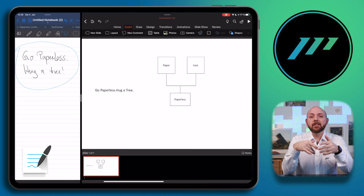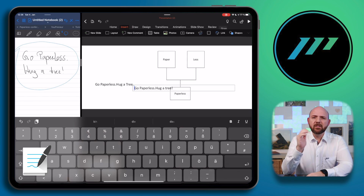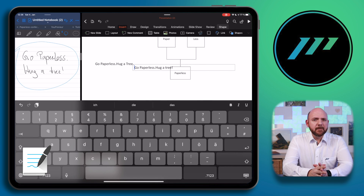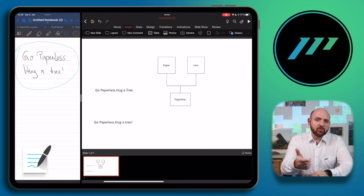However, the big difference is that GoodNotes 5 also supports drag and drop functionality. This means you can simply select your handwriting, then press, hold, and drag it into another app's text field. This will convert your handwriting on the fly into typed text. This is great when you want to add tasks to a task manager or information to a calendar directly from your notes.